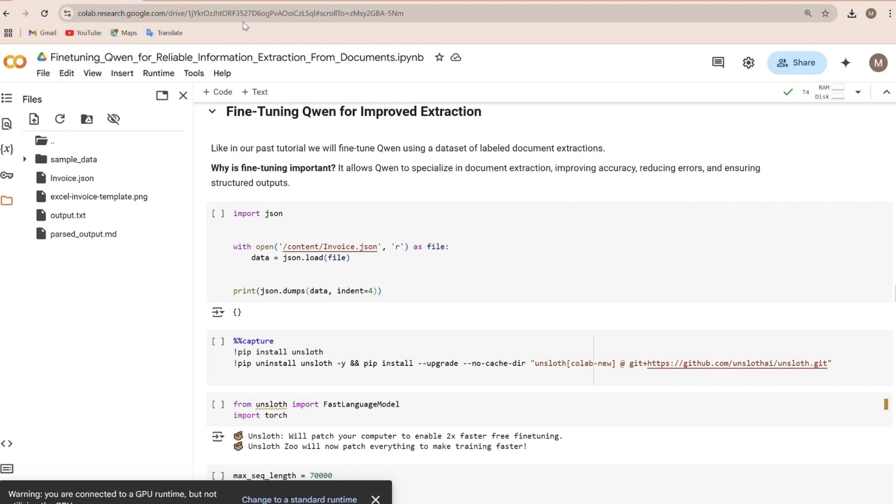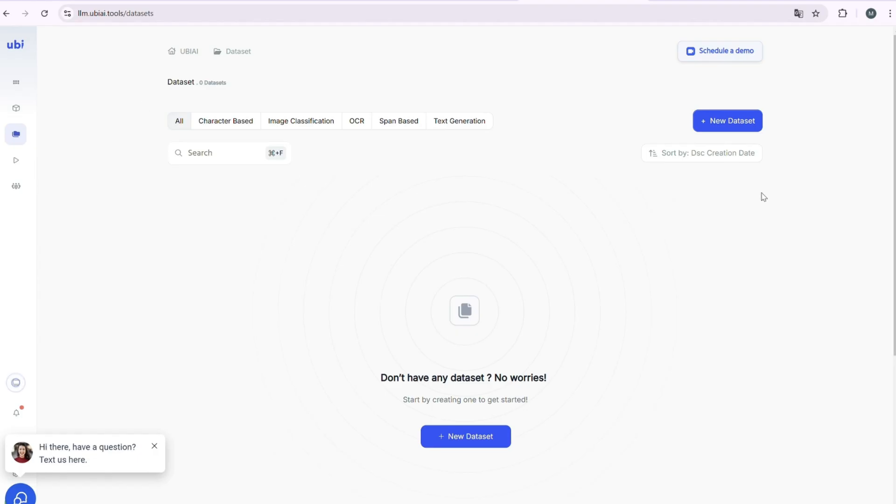Now, let's fine-tune QAN to improve its performance. We'll use a small instruction response dataset that I prepared using the UBI platform and its data generation tool. Here's how I did it.